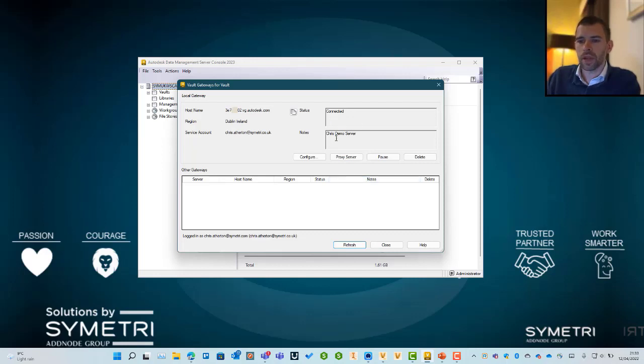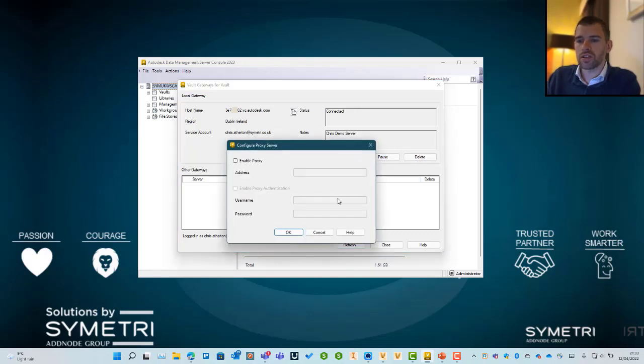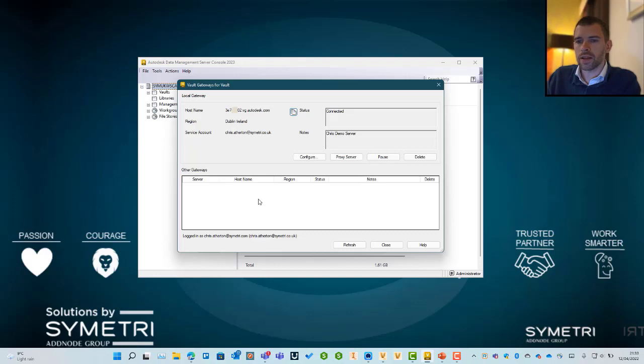You can pause or delete the service. If you're using proxy addresses, you can set up those details as well. Once we're done, you can also copy the URL link, and that will grab this hosted name and put it into your clipboard.